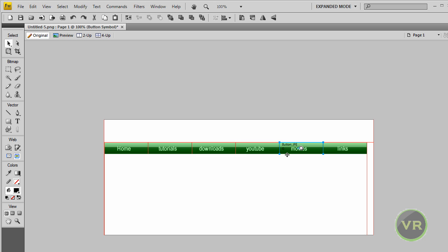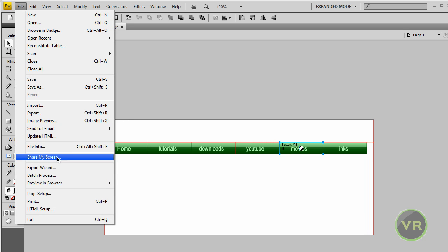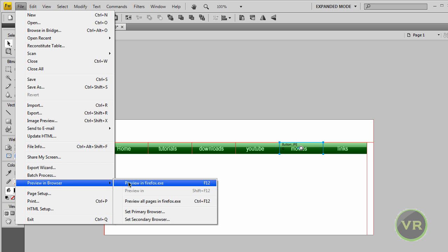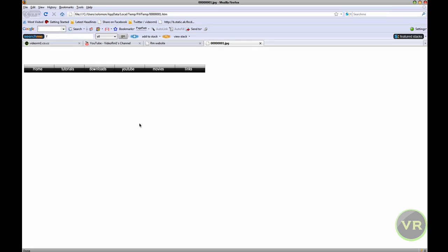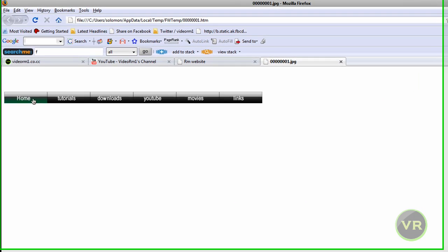As you can see it looks good now. Let's go ahead and preview it in Firefox. Preview in Firefox — and here is our navigation bar. See, when we hover over it, it changes color.